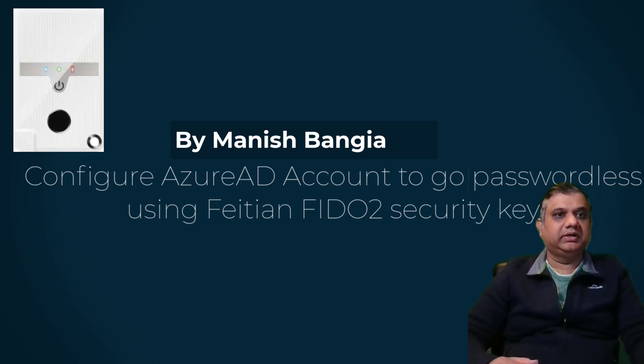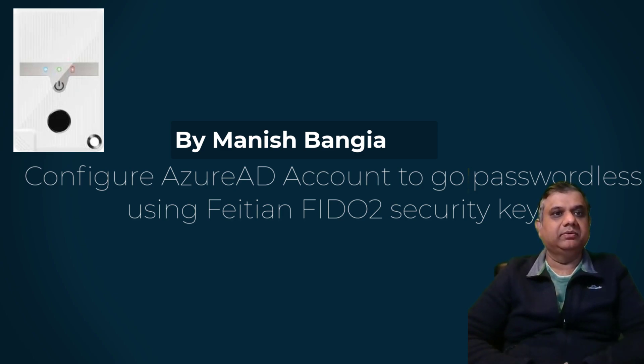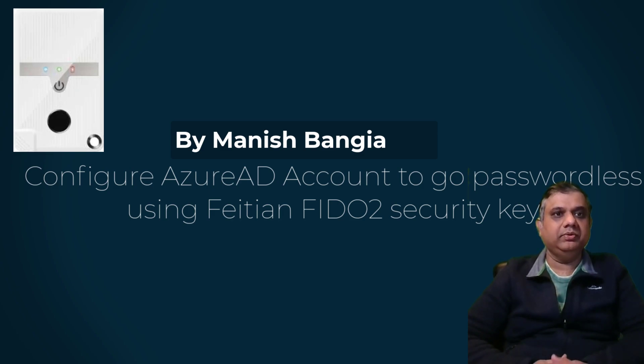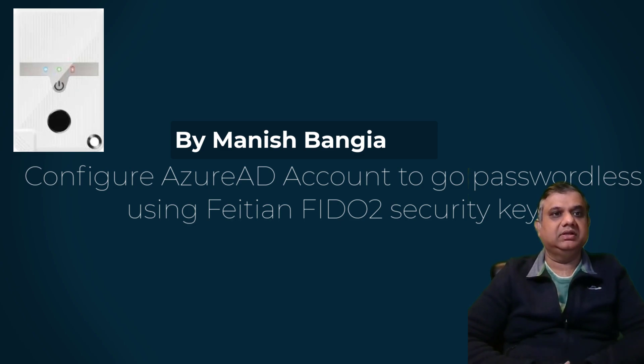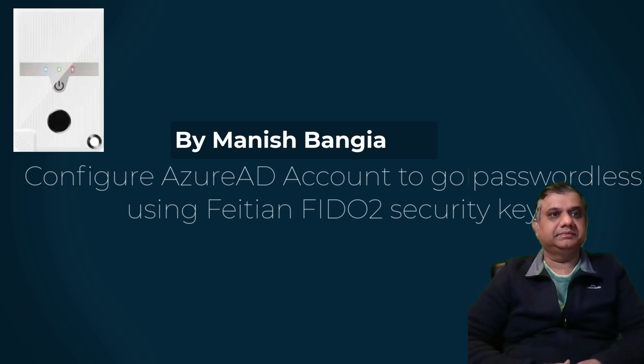So by default in Azure Active Directory the FIDO2 security is not enabled so we have to enable it. This is what I am going to show you, but before that we have to configure the security device. Let's begin.